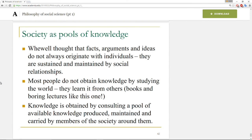There's also the idea that facts, arguments, and ideas do not always originate with individuals. Instead, they are sustained and maintained by social relationships. What you're learning right now about social science isn't coming because you're doing independent research — you're learning it by listening to somebody who's studied it. We learn most of our knowledge from other people, not through our direct experiences, but through books, lectures, or YouTube. Knowledge is obtained by consulting a pool of available knowledge that has been produced, maintained, and carried by members of the society around us. This is how knowledge is socially constructed, distributed, understood, and also changes over time.